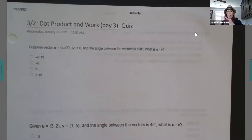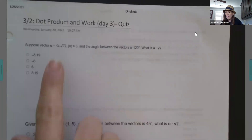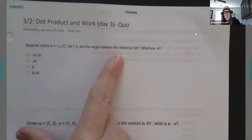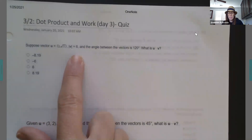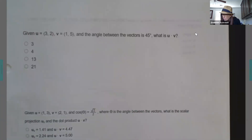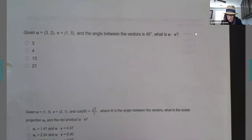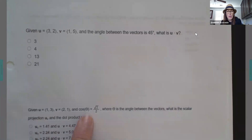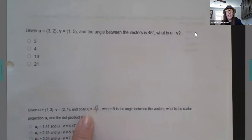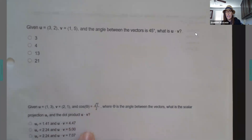If you're given two vectors, then you would use the algebraic method. If you're given a vector, a magnitude, an angle, things like that, you're going to use geometric. If you have the two vectors and you have the cosine of theta, then that's going to be when you want to use projection.